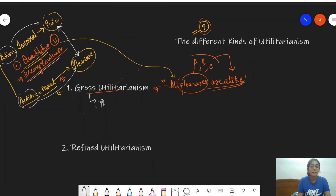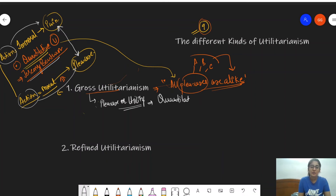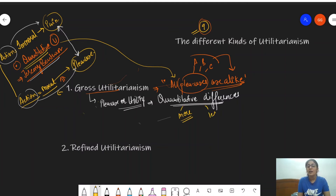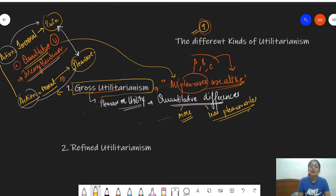Jeremy Bentham, who is associated with gross utilitarianism, believed that pleasure or utility has quantitative differences. What this means is that some pleasures are more pleasurable and some are less pleasurable.